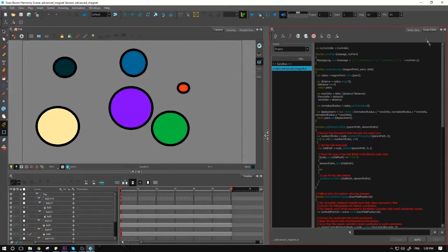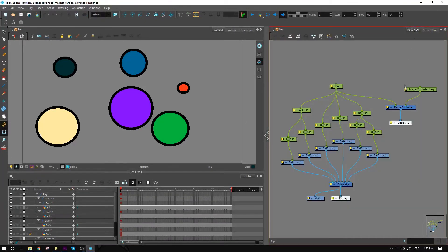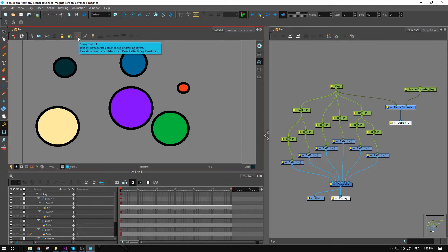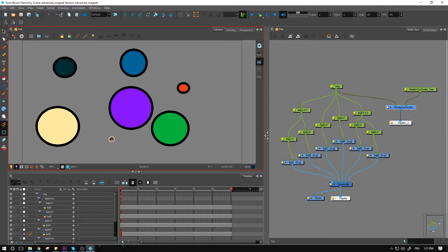So for this one right here, we have the master controller node. I don't currently see it over on my camera view. If I want to see it, I can activate it using the show control button. And as I show it, I now have a little handle that I can move around.